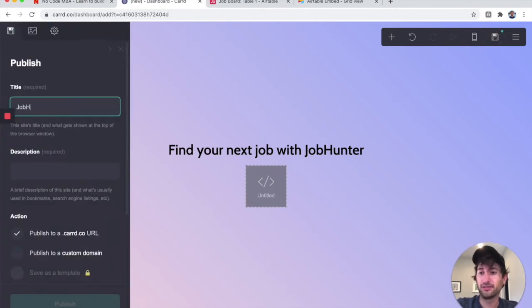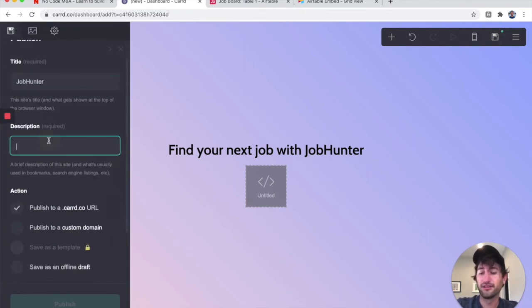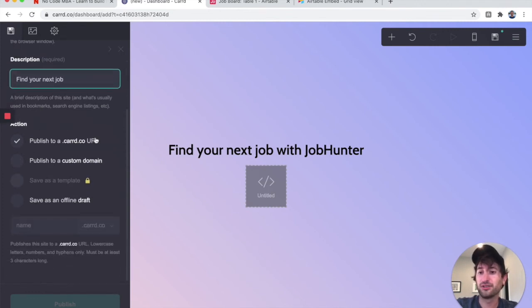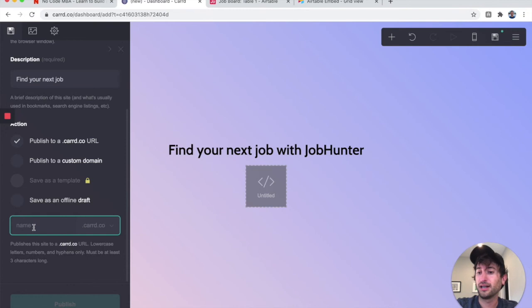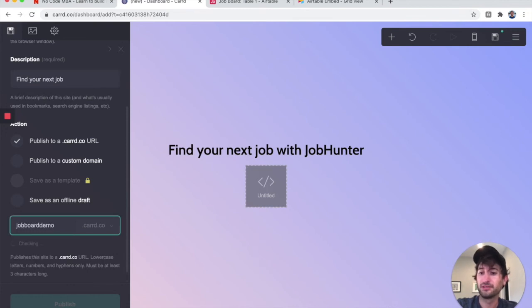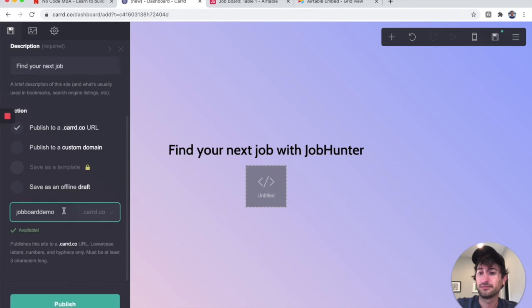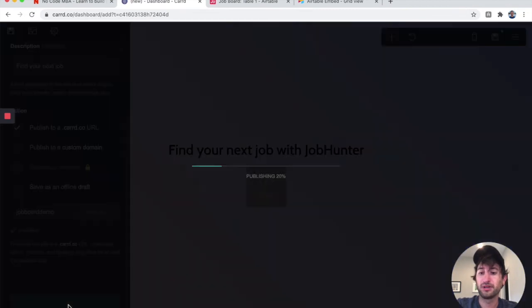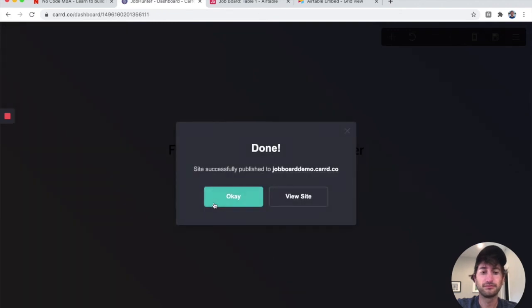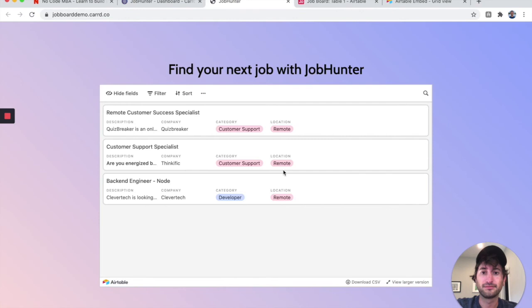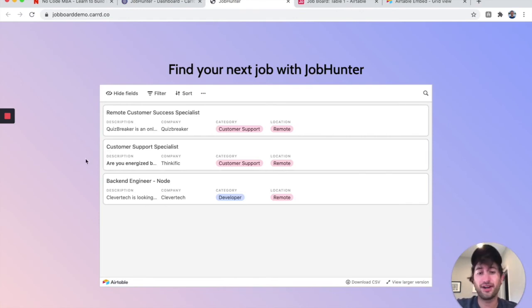Now let's go ahead and publish. I'll set the title to 'Job Hunter,' the description to 'Find Your Next Job,' and publish to a Card URL. I'll type in 'job-board-demo' and publish. Now I'll click on the URL — awesome!